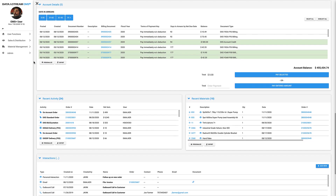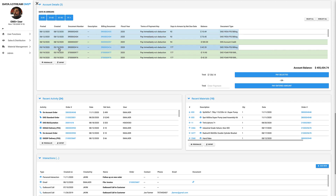Next, we have our account details data panel, where you can take a payment straight from the customer page. You can either select orders by line and pay the selected, or you can pay a lump sum and allow accounts receivable to pay the oldest orders first.